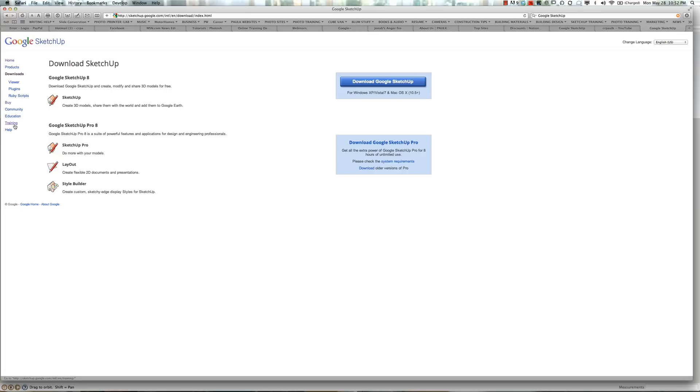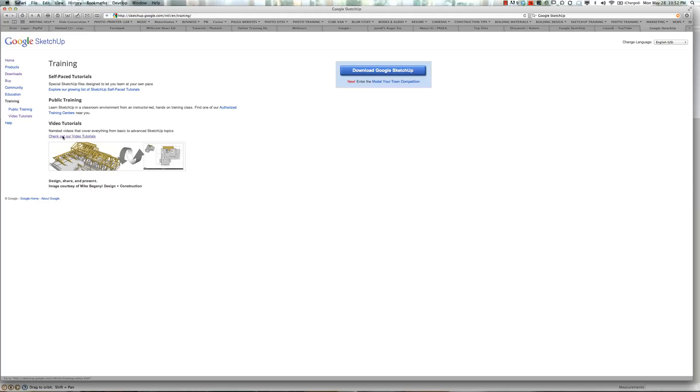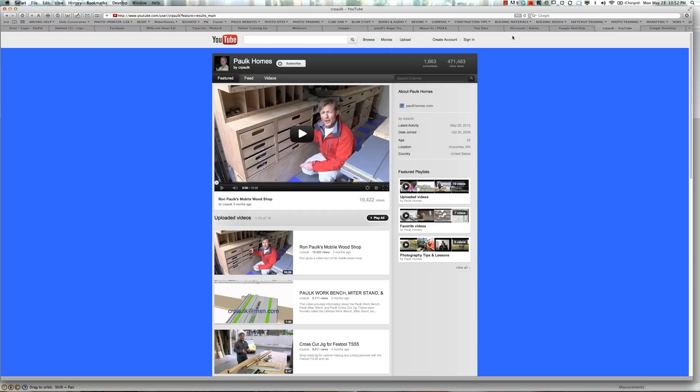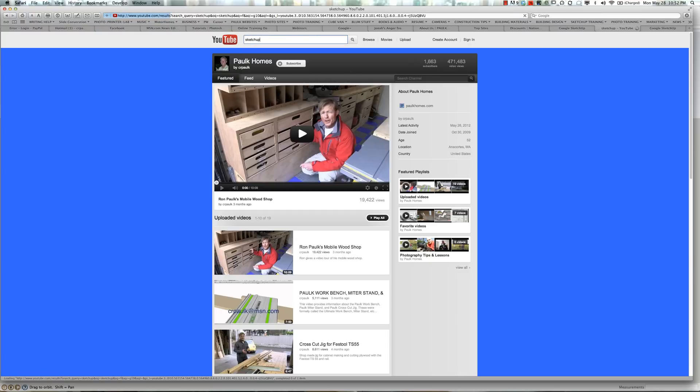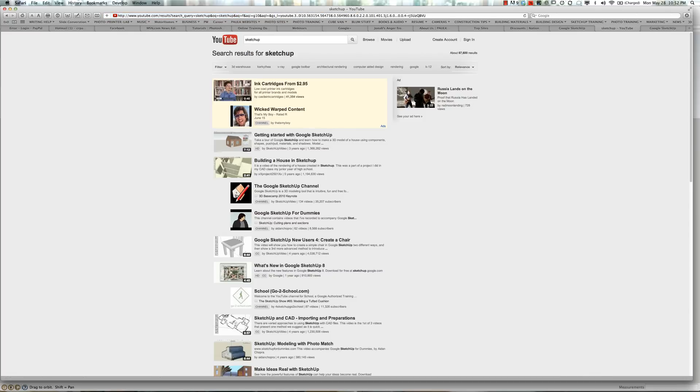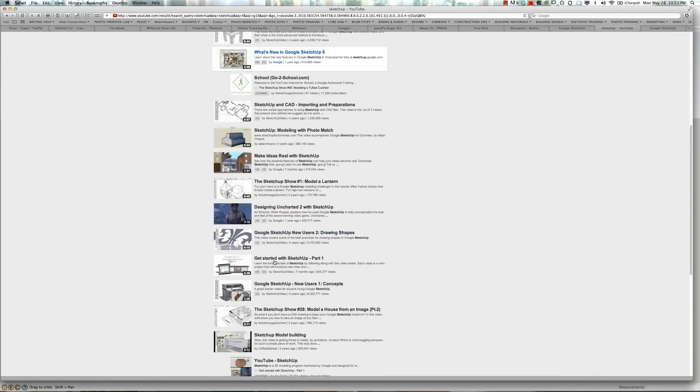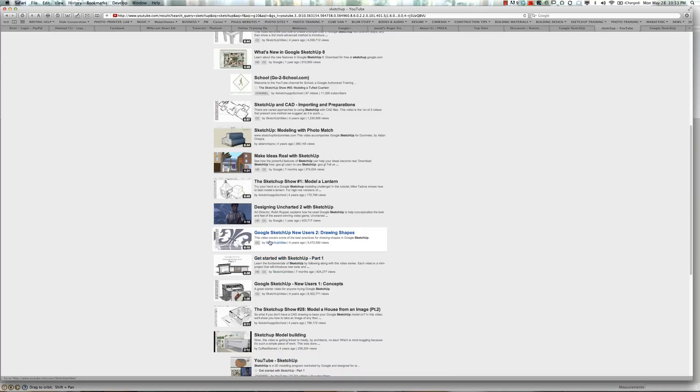Also take note while we're here, the training. There's video tutorials and self-paced tutorials. Great way to learn the basics and even some advanced features of SketchUp. Also, if you jump over to YouTube and you search for SketchUp, you'll find that many people have uploaded video tutorials on every facet of SketchUp that you can imagine. It's a great way to learn it.